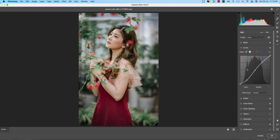Now going to Curves. The curve points I set are: input 255, output 249; input 189, output 191; input 128, output 122; input 58, output 29; and input 2, output 0.